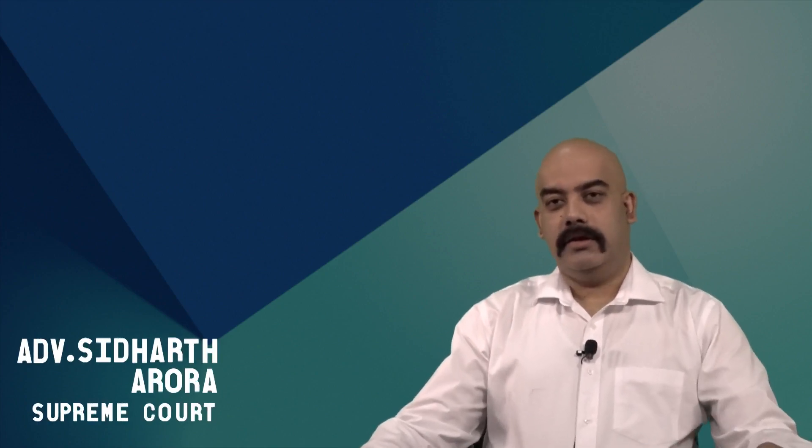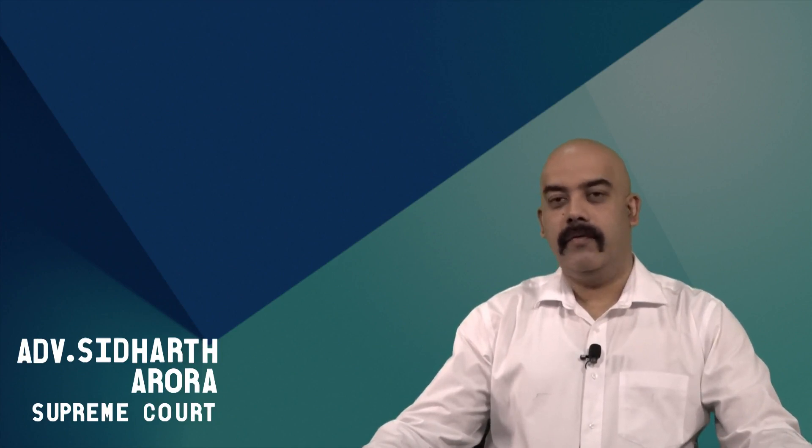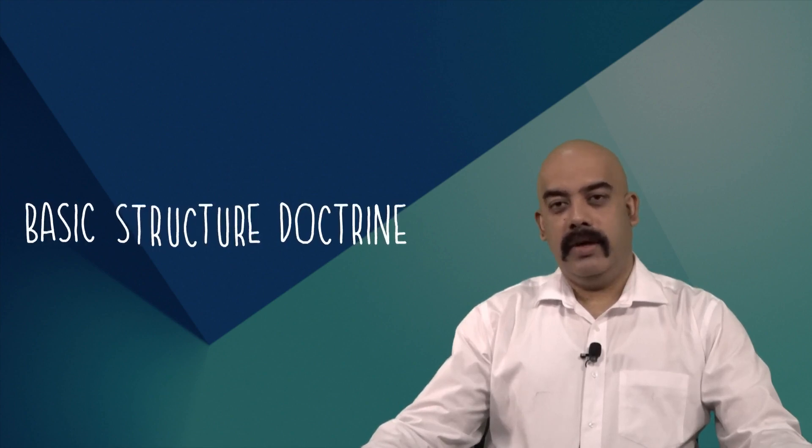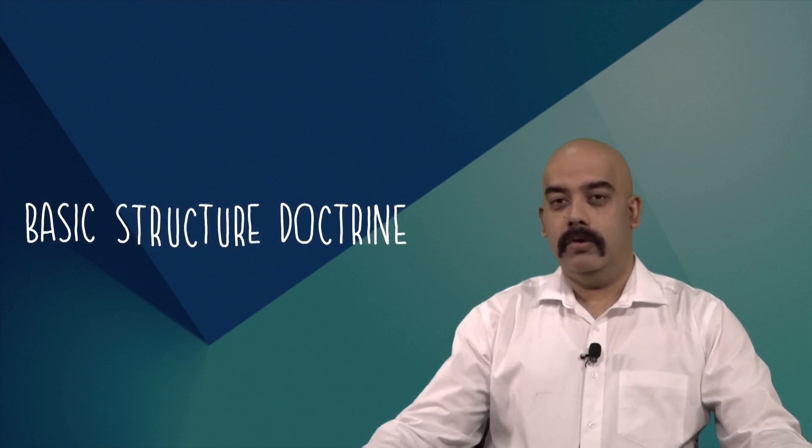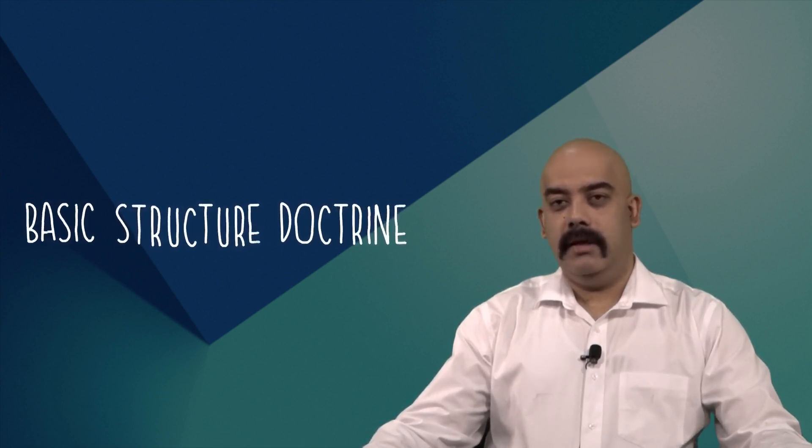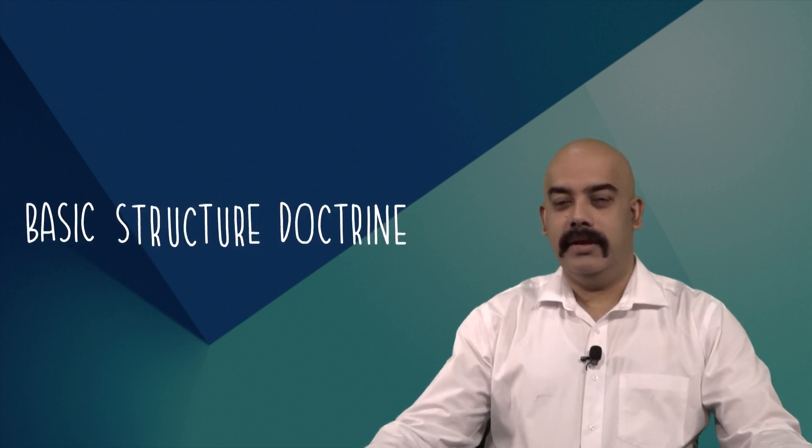Hello friends, today we are going to have a small discussion on a very interesting inherent conflict within the Constitution of India. This Constitution, which provides you fundamental rights under Part 3, also provides another right, this time the power of the Parliament to amend the Constitution of India under Article 368.